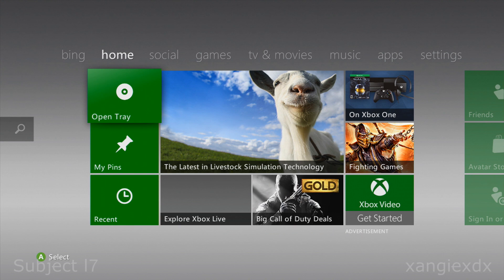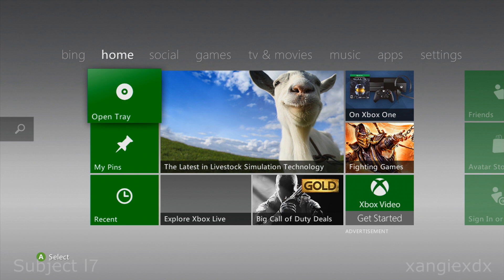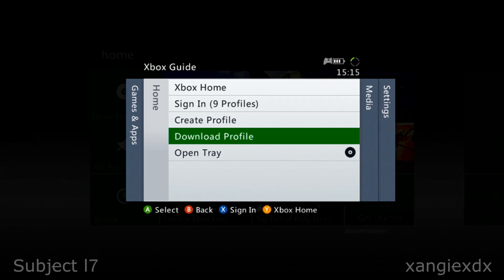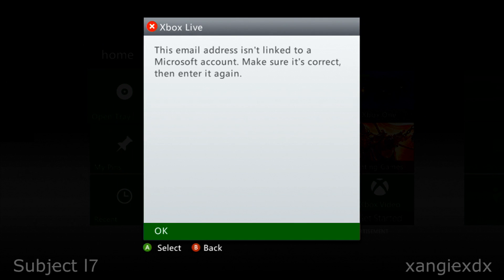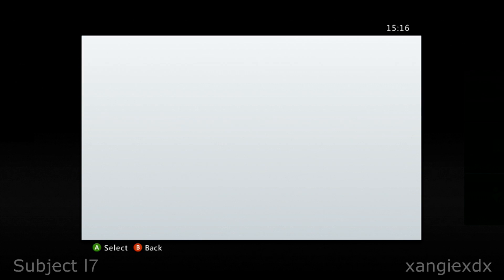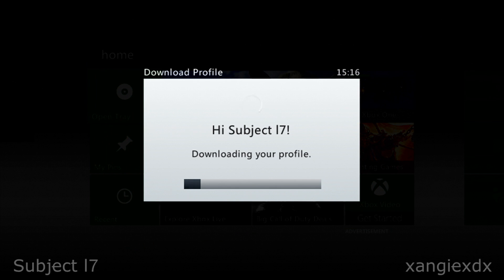Once you've switched your Xbox back on, we need to go and retrieve our gamertag again. Press your silver guide button and come down to the option that says Download Profile — select that and choose to download the profile. This is where it's going to ask you to enter your email address and your password. After the email address it will ask for your password, and from here just select the hard drive you want to save it to. It will then start to download your profile.